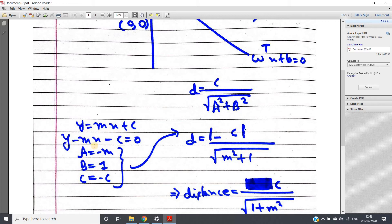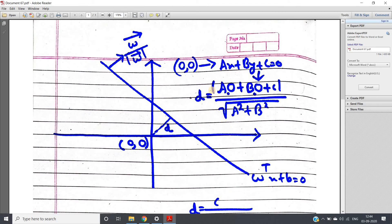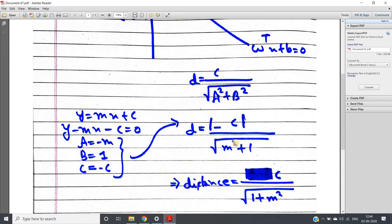y equal to mx plus c can be written as y minus mx minus c equal to 0. Comparing with ax plus by plus c equal to 0, we get a equal to minus m, b equal to 1, and the constant c in the standard form is actually minus c. So the distance becomes: minus c divided by root over of (minus m)² plus 1², which simplifies to minus c divided by root over of m² plus 1.